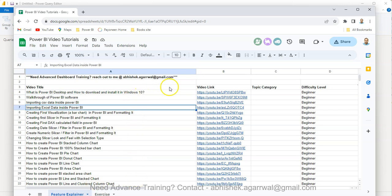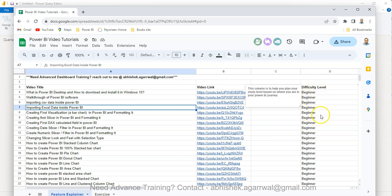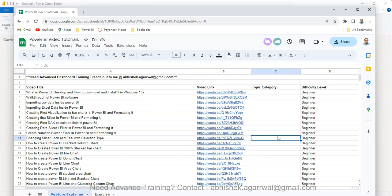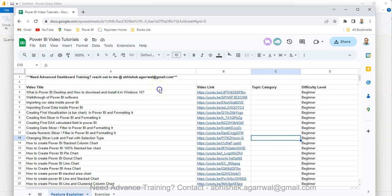Using the link in column B, you can jump to that video. I'm also maintaining beginner, intermediate, or advanced complexity levels, so based on where you are, you can plan your learning. You also have the topic category, which I'm populating—whether it's text, data visualization, Power Query, and so on. It's a complete resource to support your learning journey.